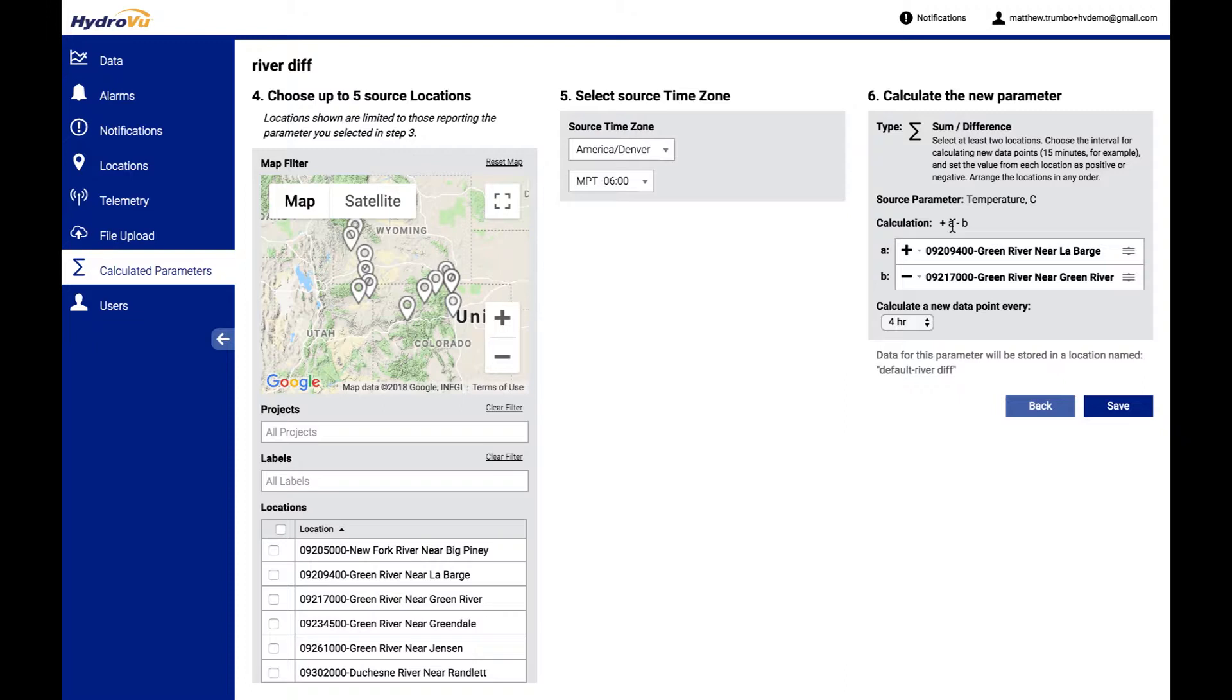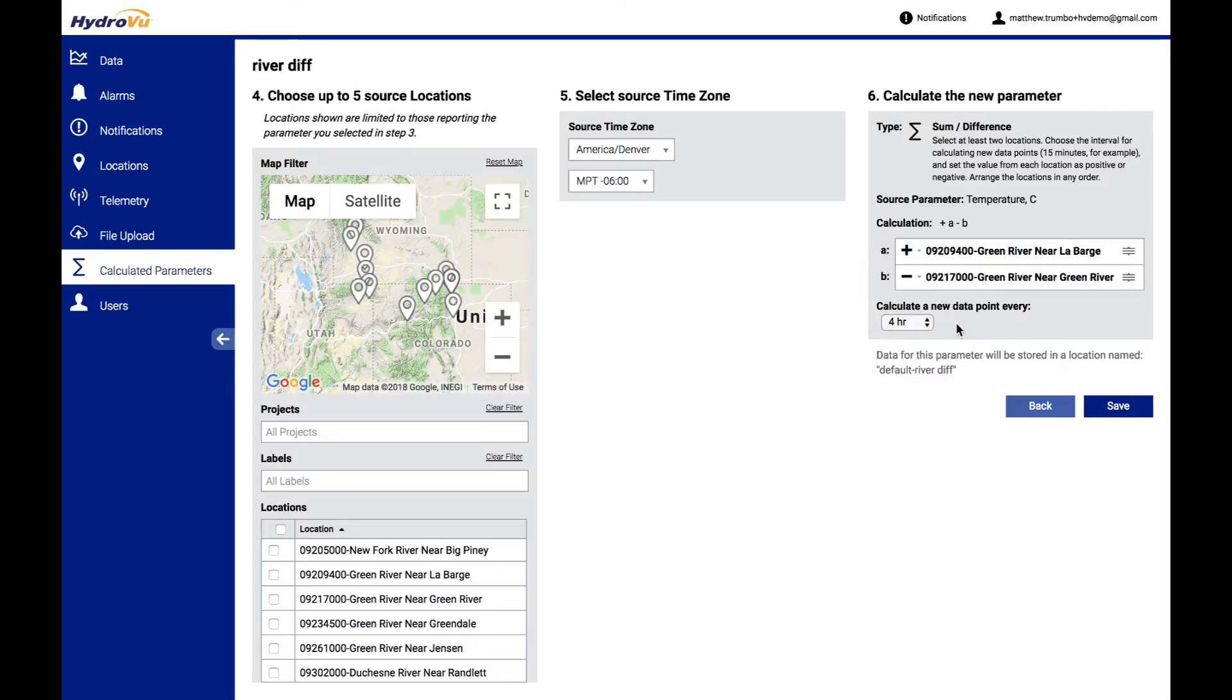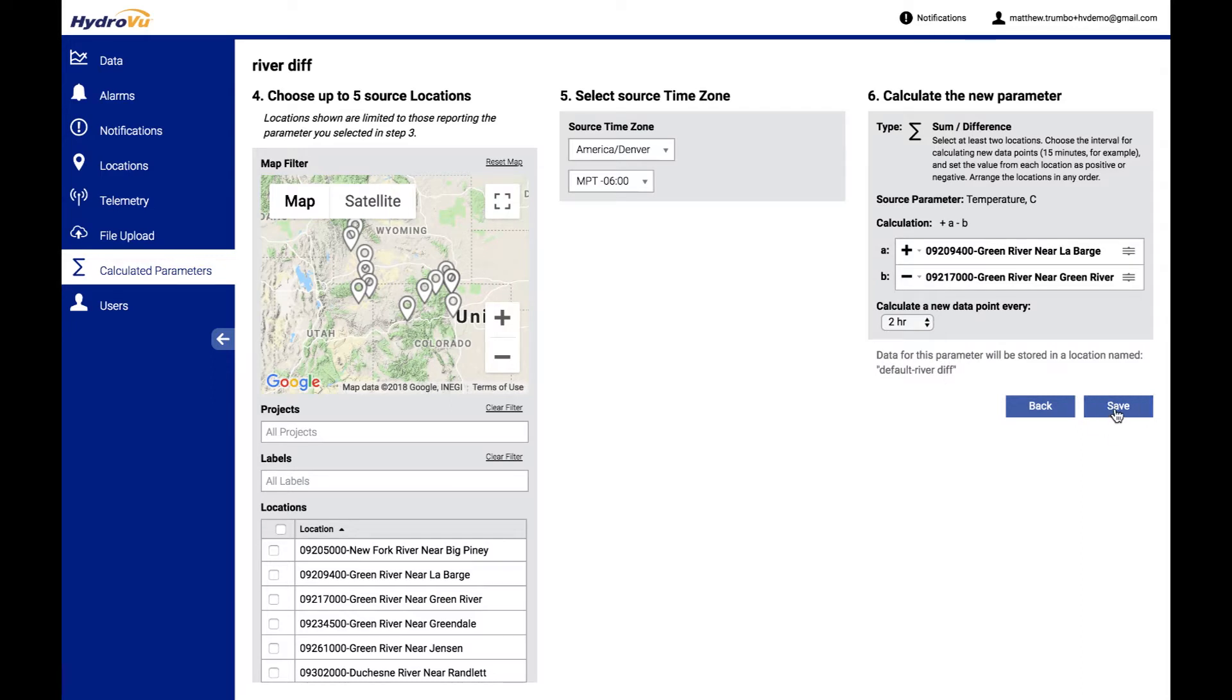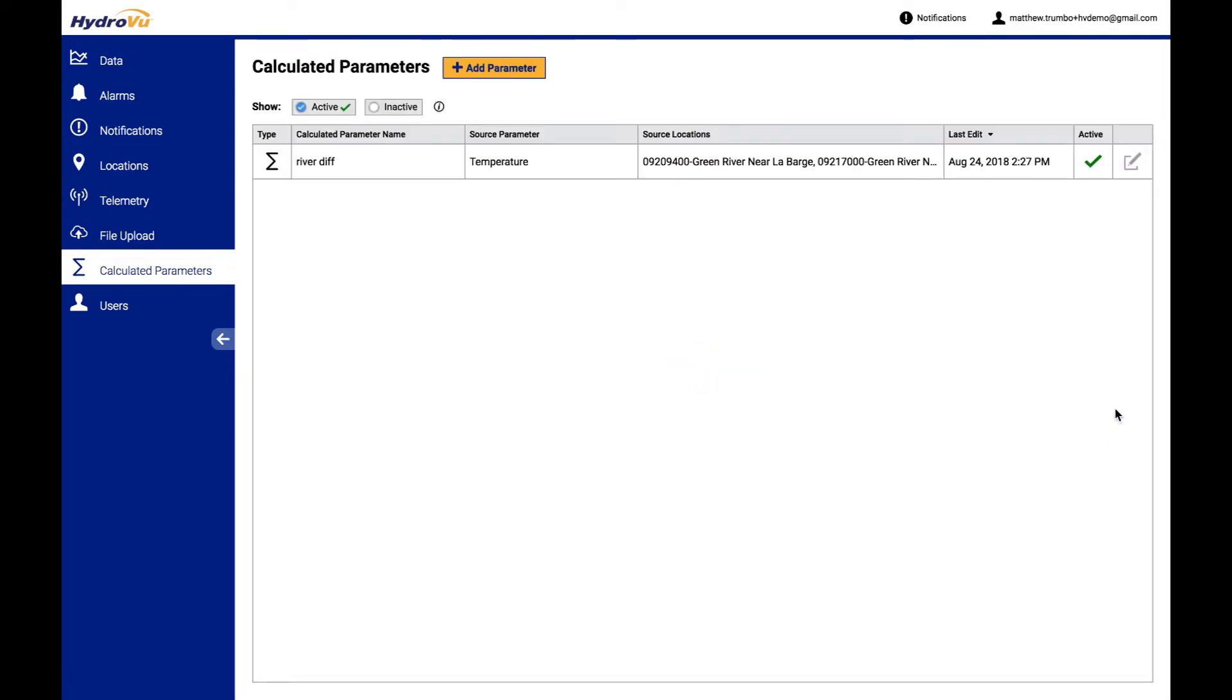Now the calculation will be A minus B, and the new parameter will get calculated every four hours. And we can select all the different options that we have for how often our parameters get calculated. So I think I'll do it every two hours. And I will click save. And this shows up back in our list here.